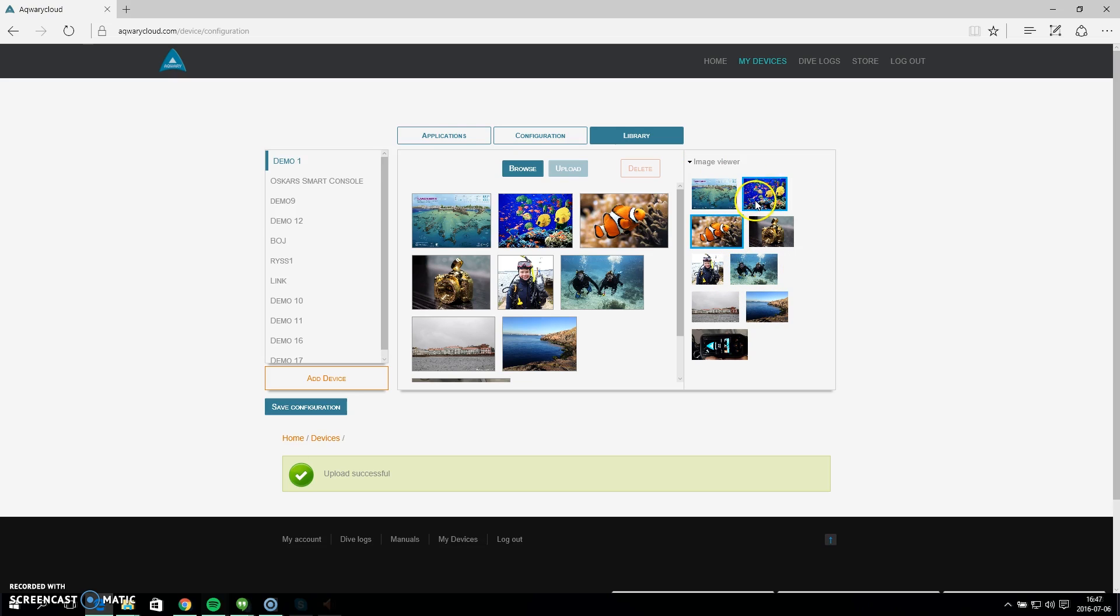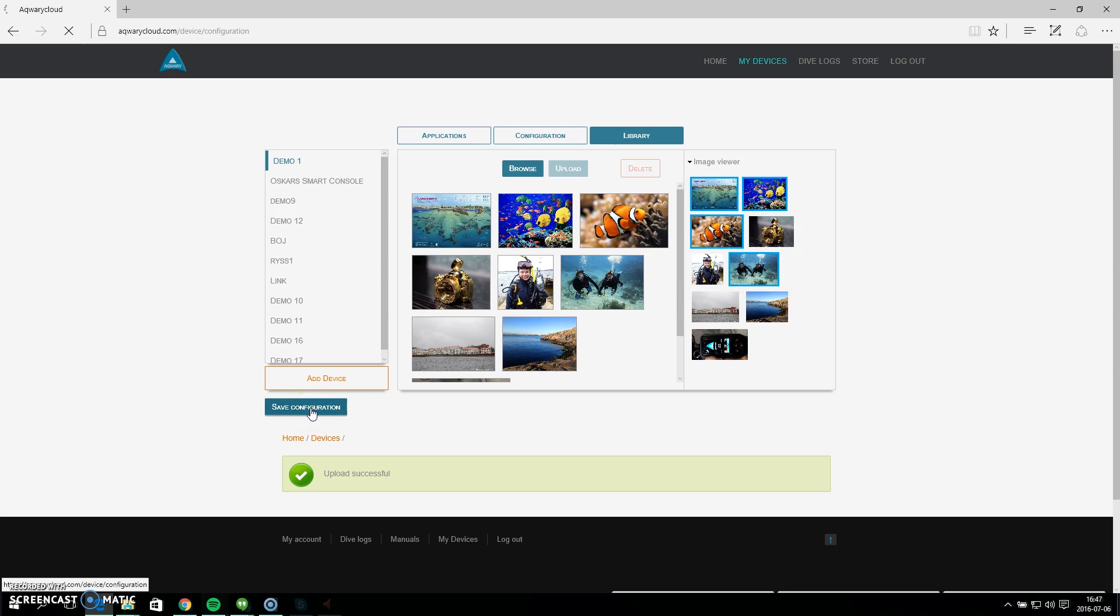So I select this clownfish, maybe these fishes here, I have a map of the dive site I'm going to visit, and these two divers. Great, so I made my selection here and I saved the configuration.